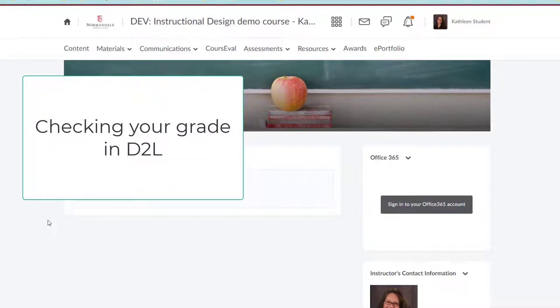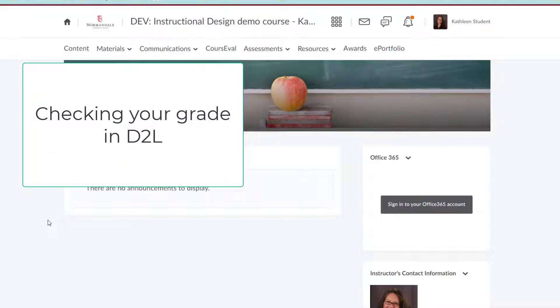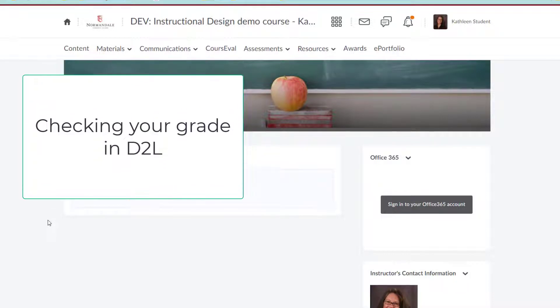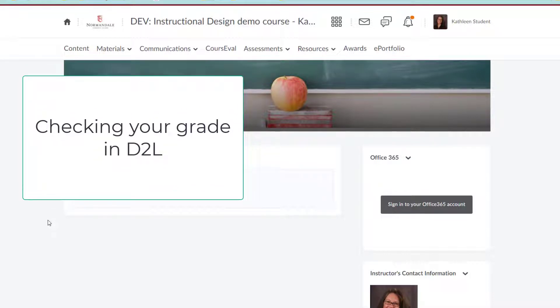This video will show you how to check your final grade in D2L, and possibly check your maximum final grade and your minimum final grade.